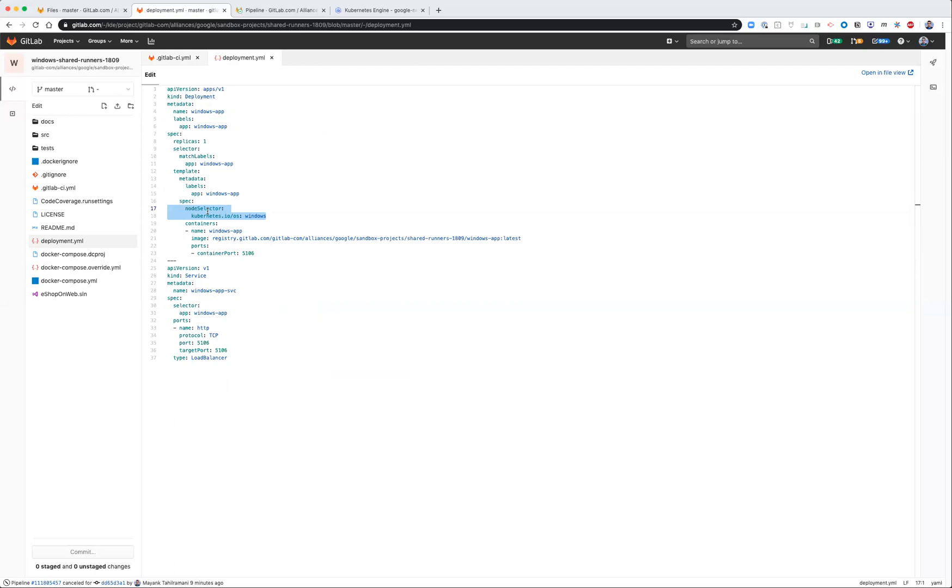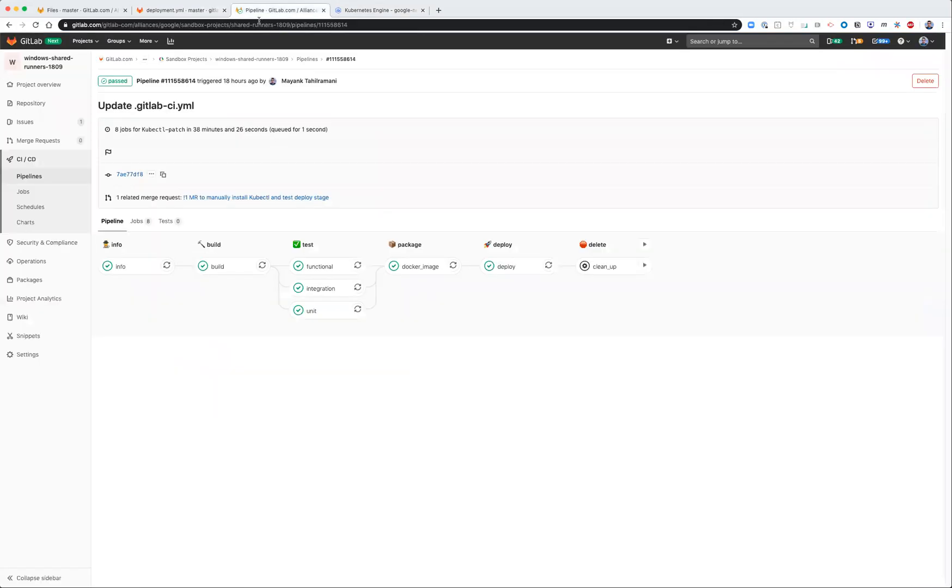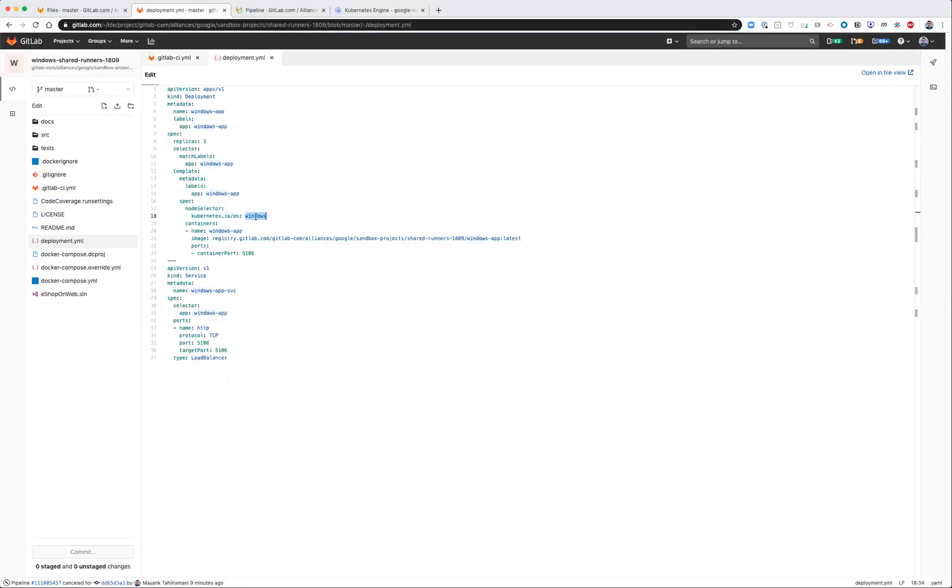In this case, nodes with the tag Windows that were automatically provisioned for us when we created the Windows node pool. So now your deployment knows to execute and schedule the container and the application to the right node.